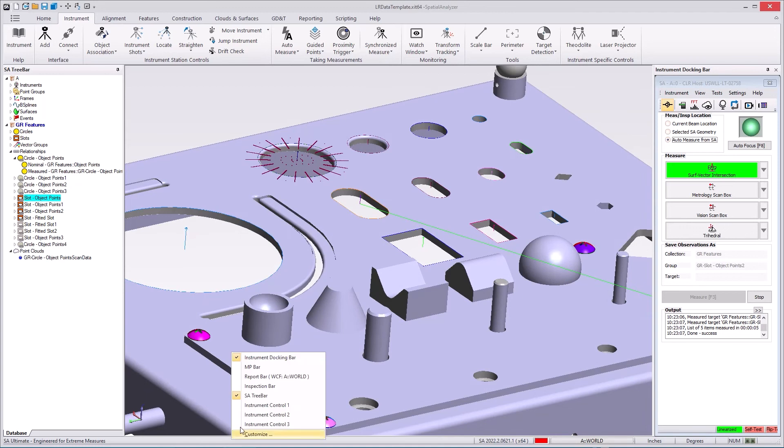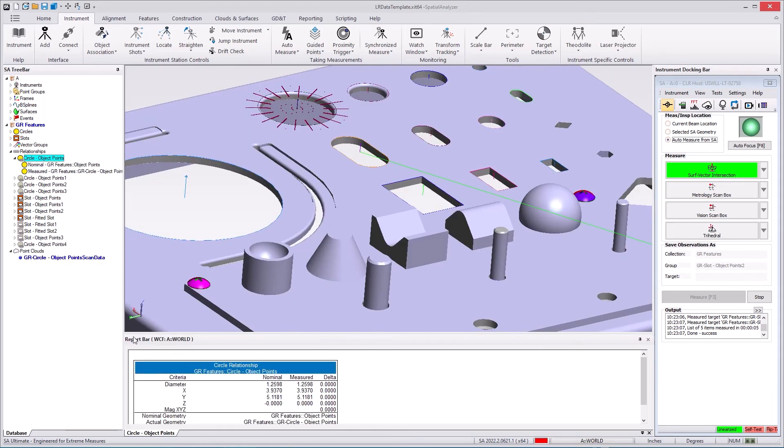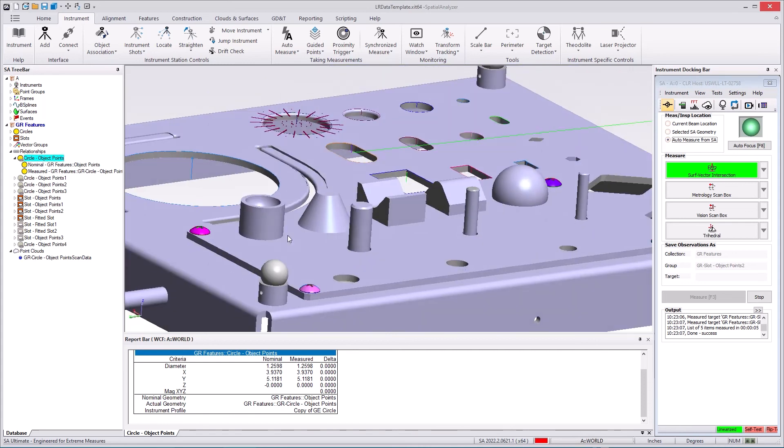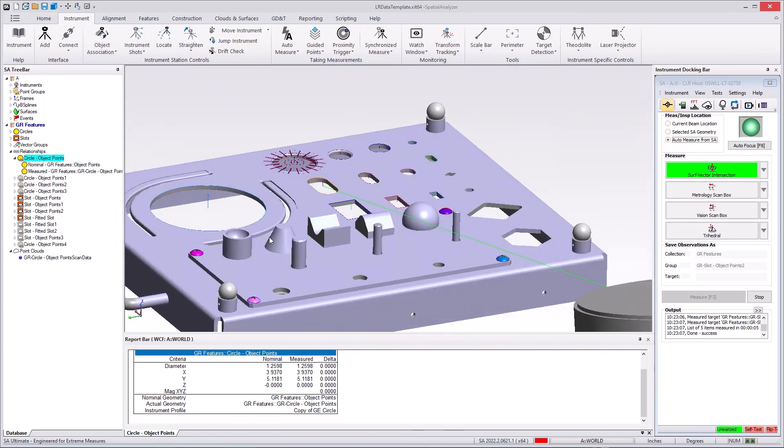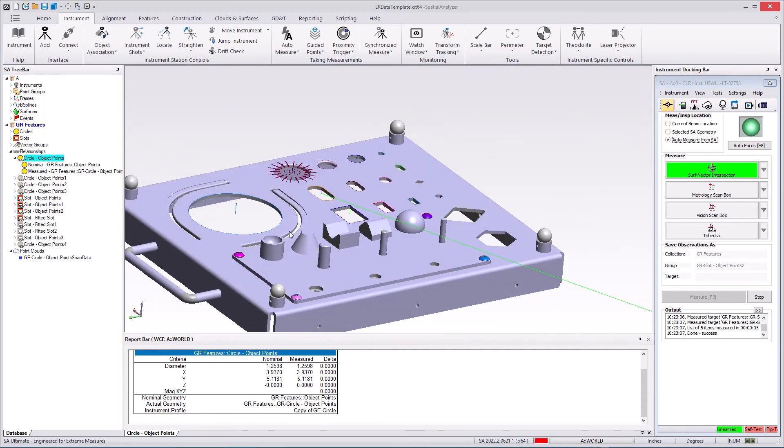But if you open the report bar and click on one of these features you'll see that all of the information, the normal criteria that you would expect in a geometry relationship, is now included and you have a direct comparison between these two measured features. So it's an easy way to blast through a large number of feature measurements in one go. So this is something that's only been recently added in the 2022.2 version of SA.